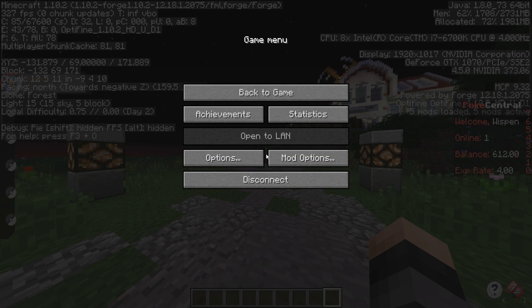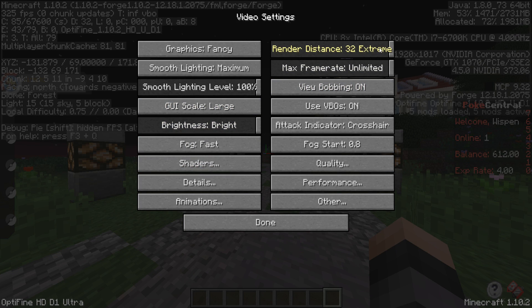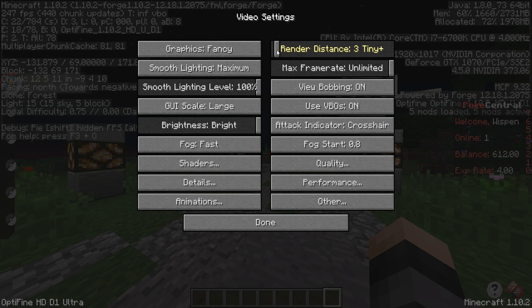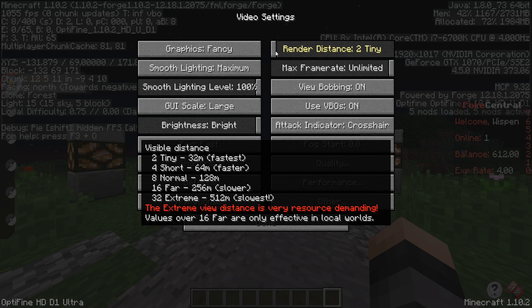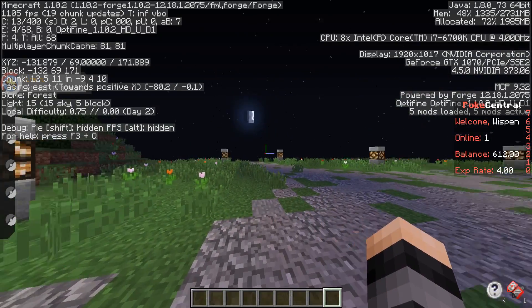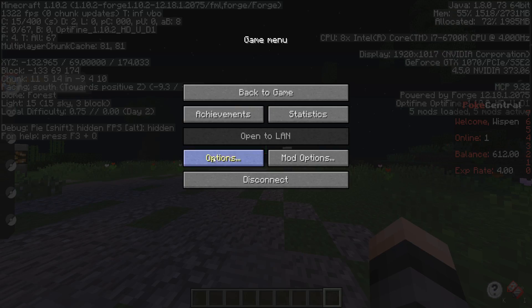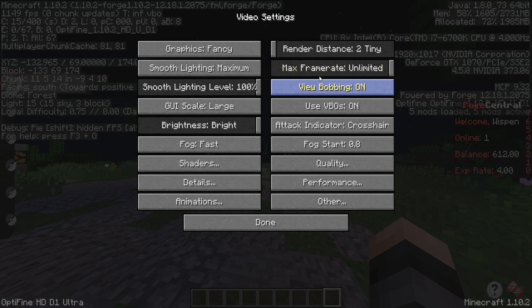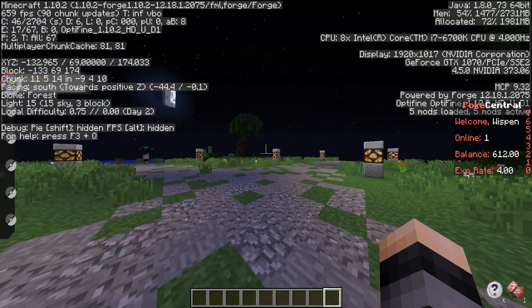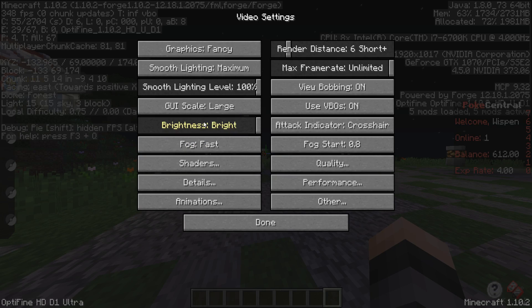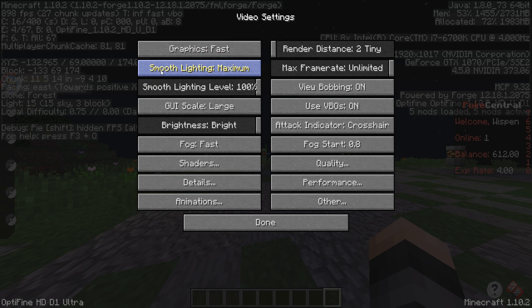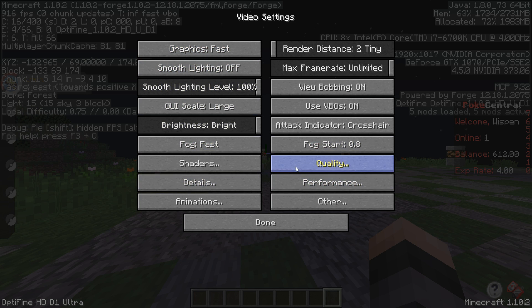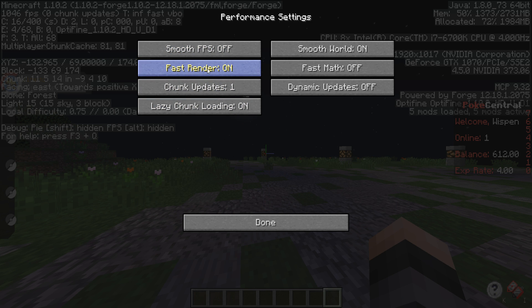Now one other thing you can do, or at least a couple other things: you can go to video settings, make sure your render distance is turned down pretty far. Even if you have to go all the way down to two to get decent FPS, I mean it's kind of unbearable the amount of distance you can see, but even like six wouldn't be too bad. Turn it down to two, turn off fancy graphics, turn smooth lighting off.